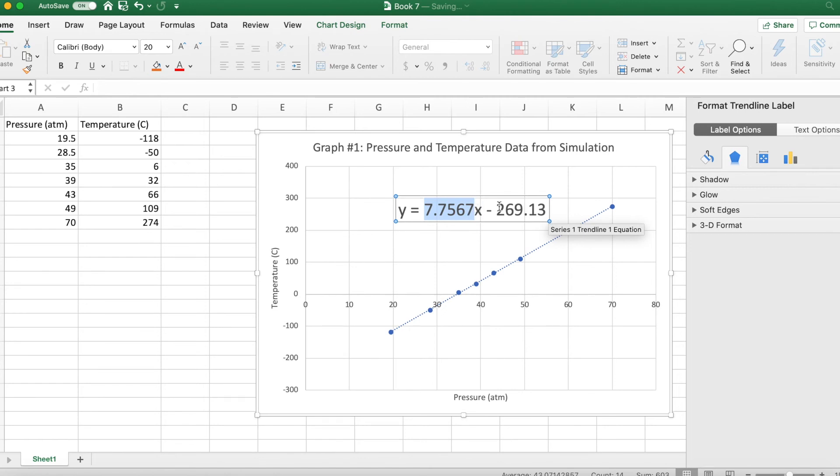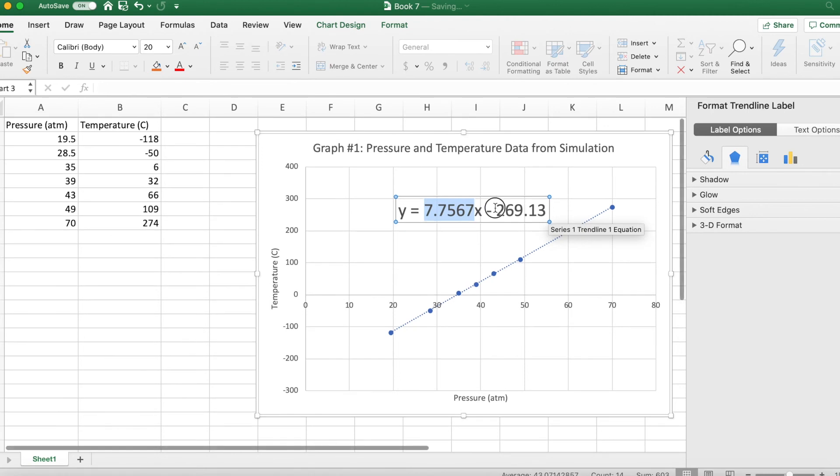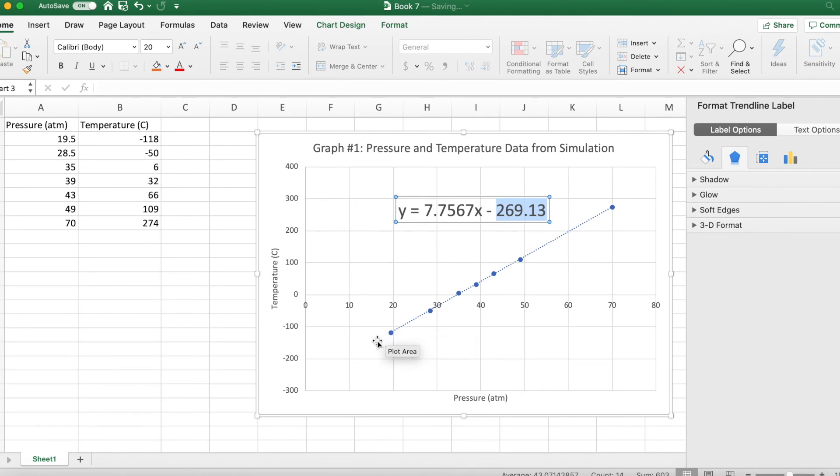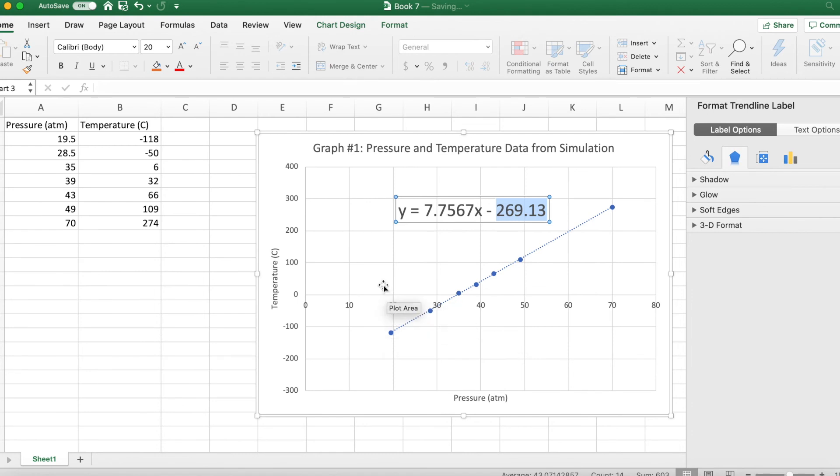But what I wanted to really talk about is this y-intercept. So this y-intercept is when we track the graph all the way back down to zero pressure. And in our class we discussed what zero pressure means. Zero pressure means that particles are not moving.